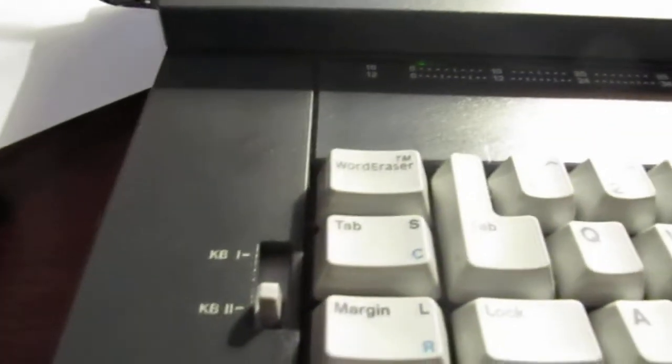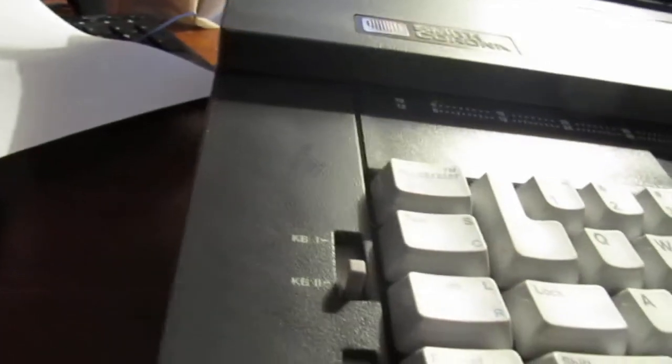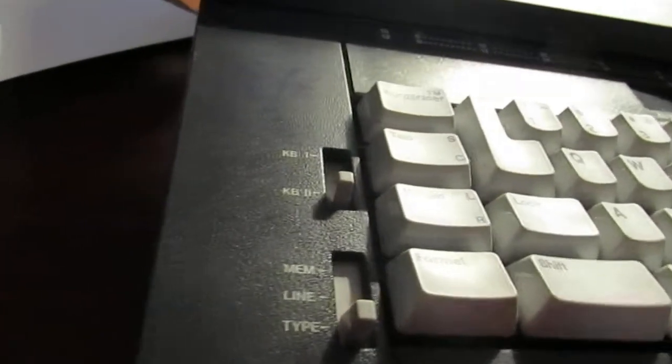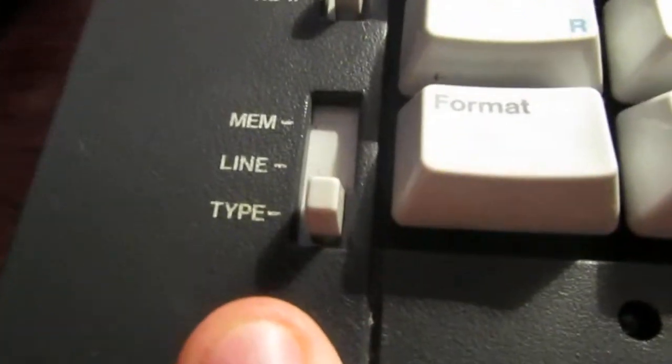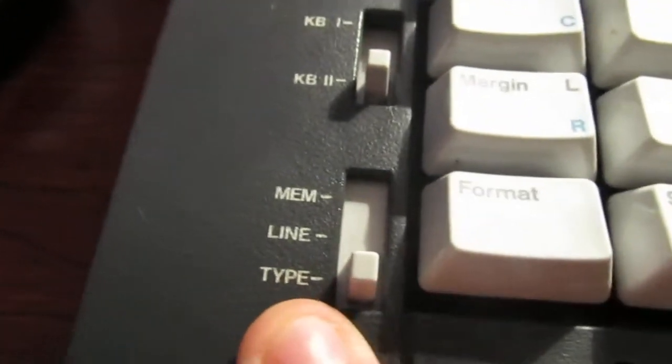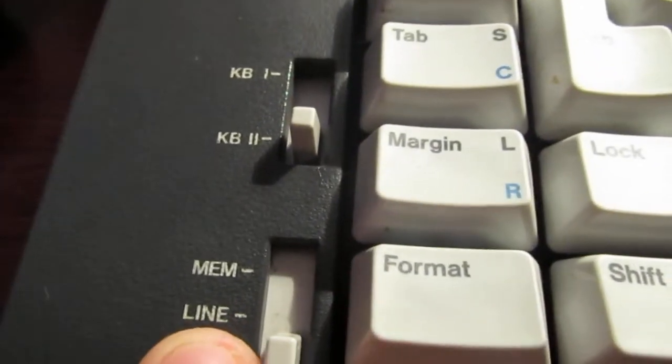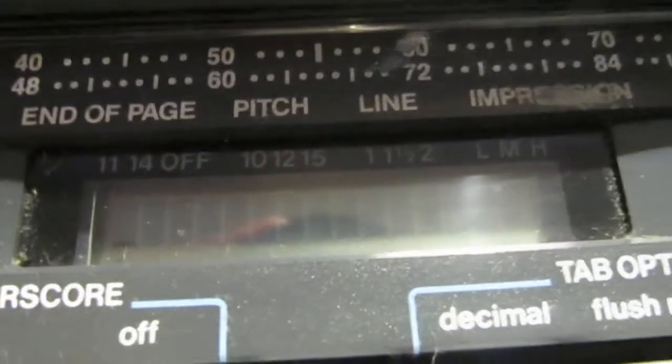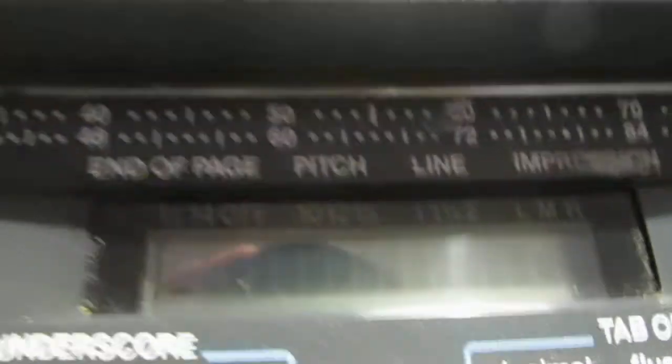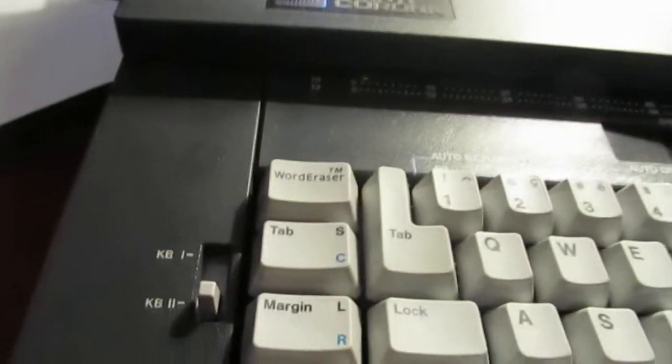Again, KB1 and 2, I don't know what that is. I guess it's different configs for the keyboard. I don't know. I haven't noticed a difference. But let's go through these three for a second. Type, obviously typewriter. Line, you're going to edit a line here before you print it. You can proofread it. So you're not doing that correction thing. And then memory, something interesting.